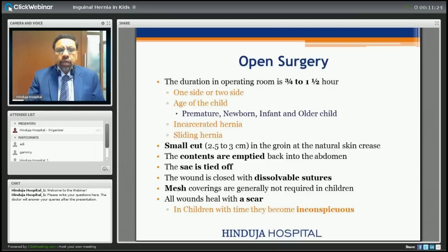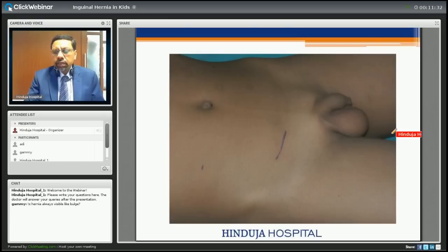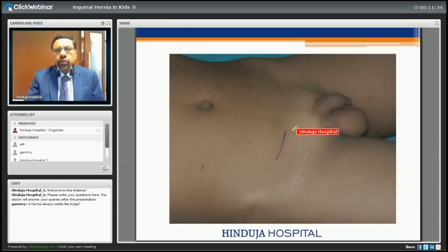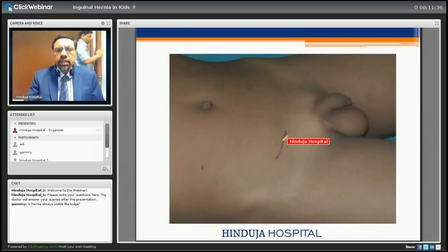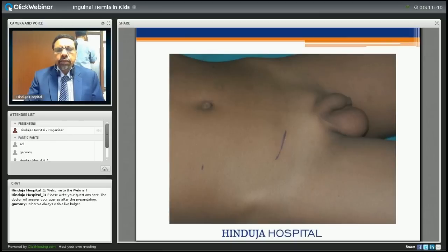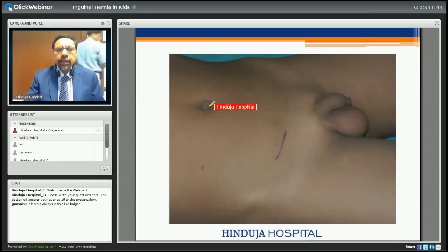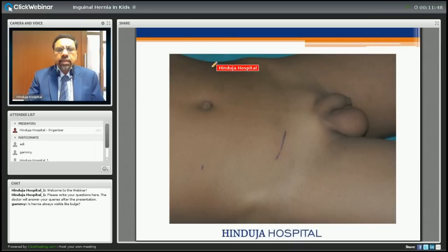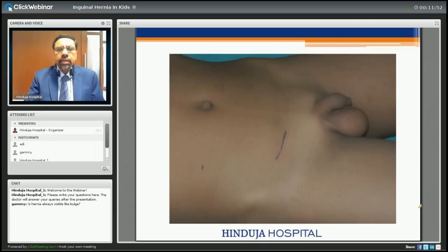All wounds heal with scars, but the scar from hernia surgery is inconspicuous. For laparoscopic repair, a small cut is made at the umbilicus to insert the camera, and two side cuts of about 3 millimeters are made to insert instruments.